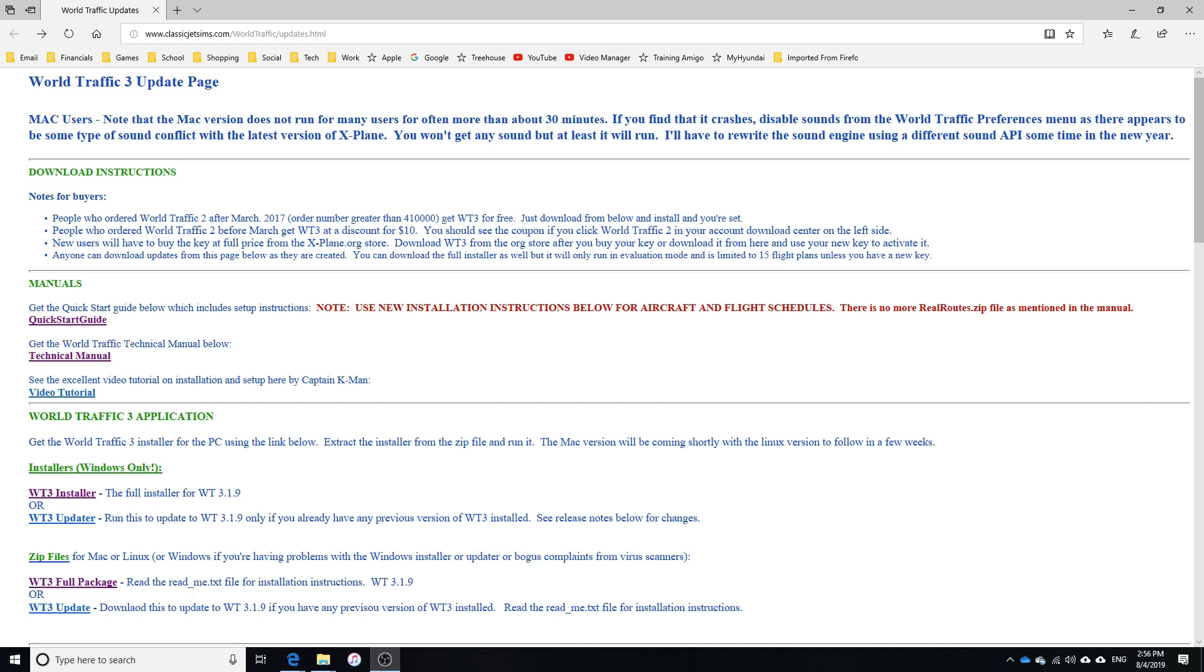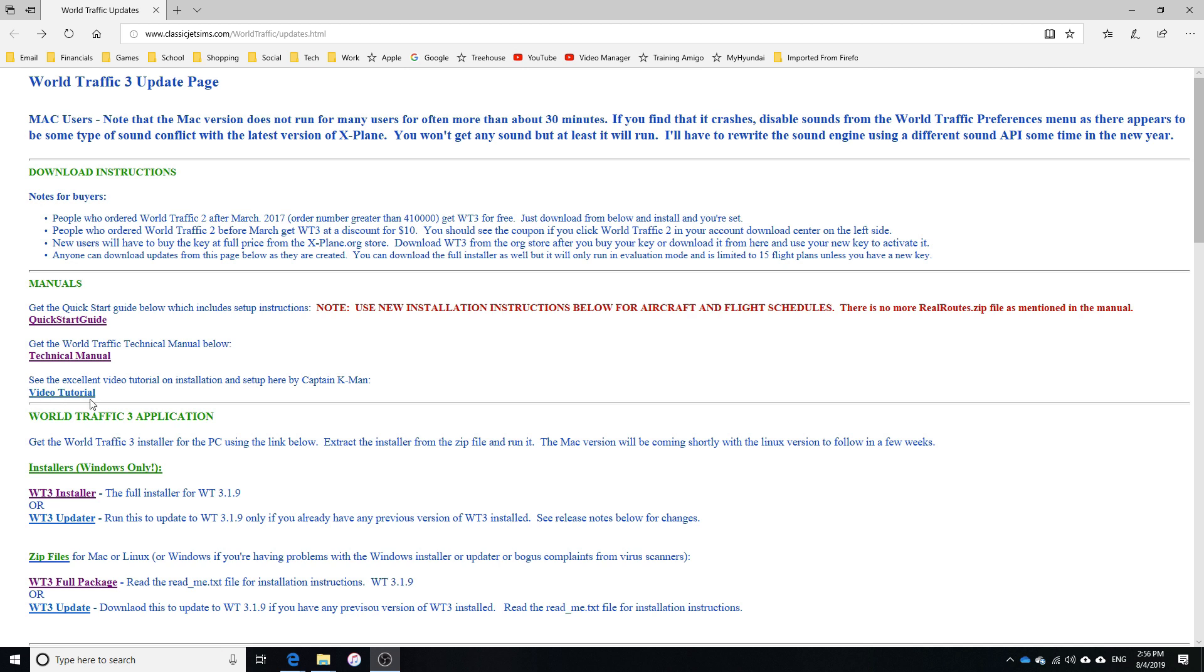So the things for here, if you want to look at the manuals, these are the two manuals right here. This is a video by Captain Kman. It's pretty much the same thing that I'm doing. My video should be much shorter than it is though, because it's about 45 minutes long.